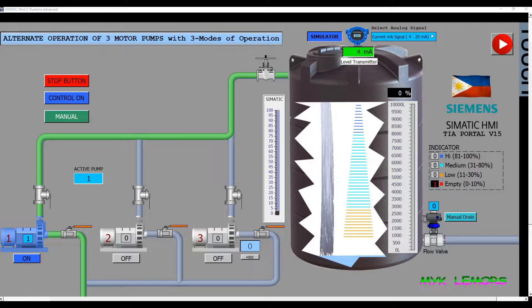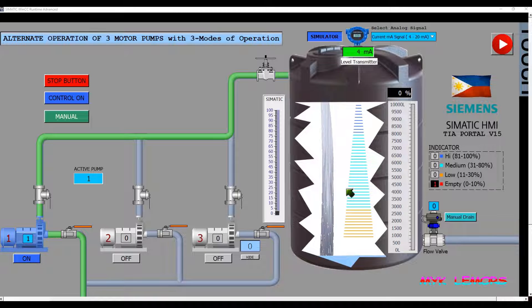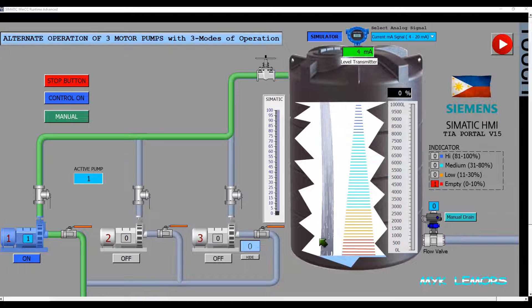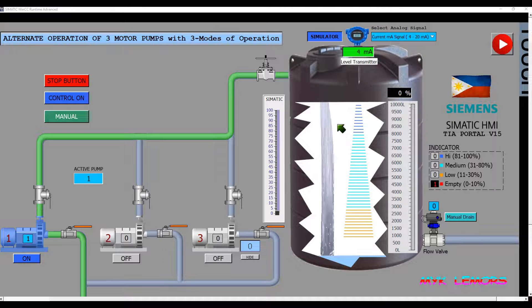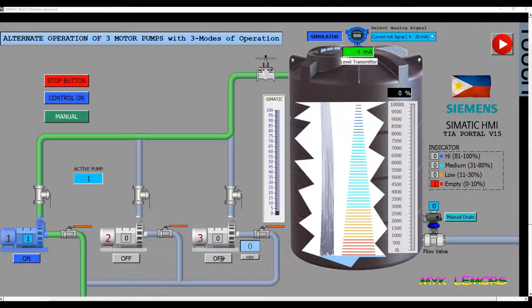Good day everyone. Today I will share with you how this waterfall animation works in this system. Let's take a look once again — let's activate any of these pumps.